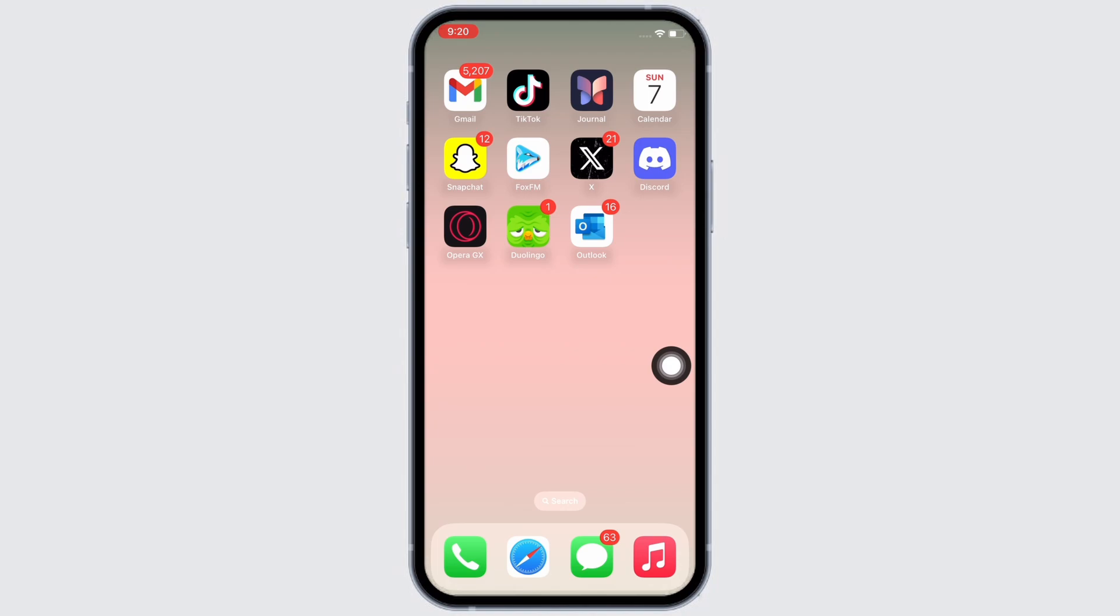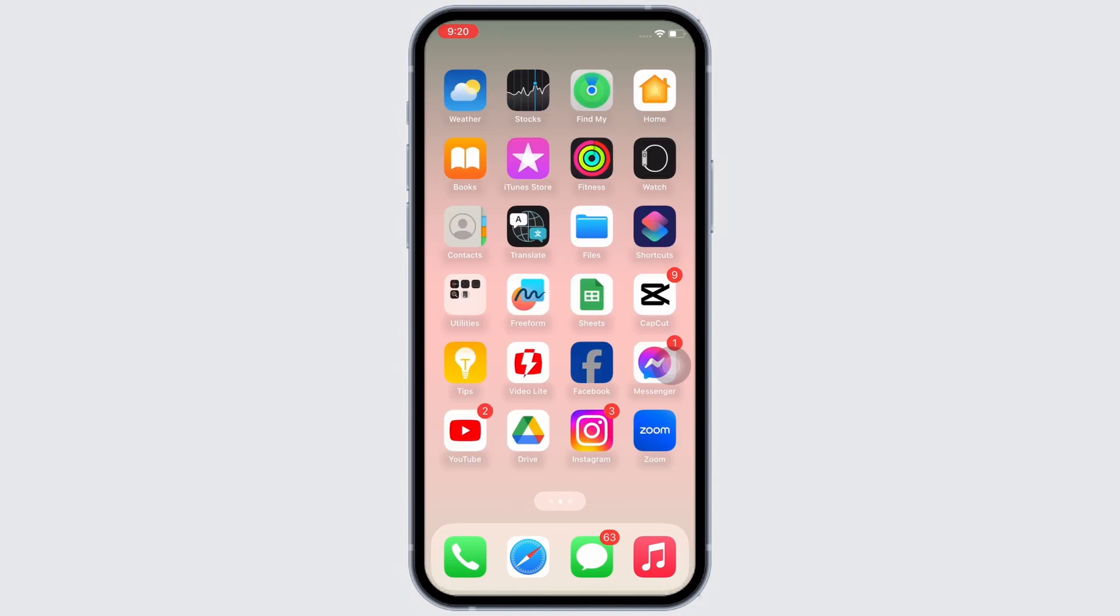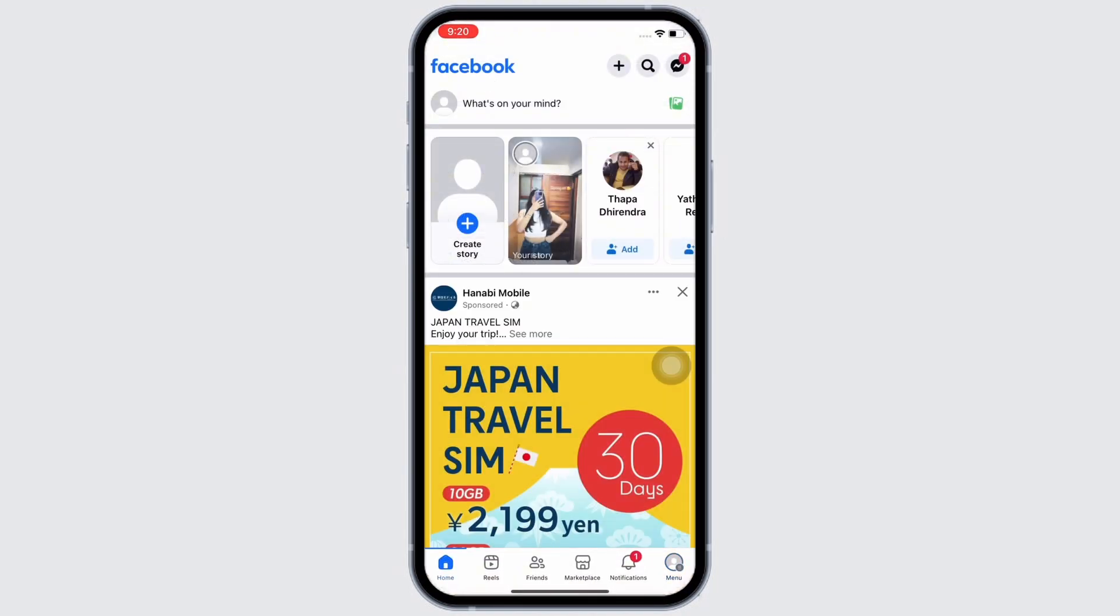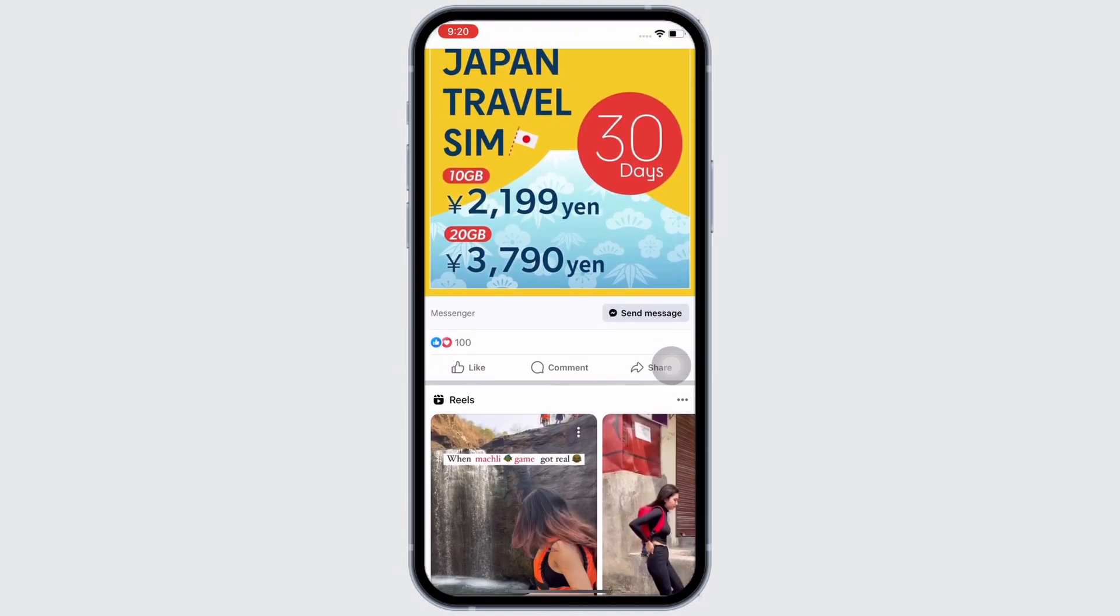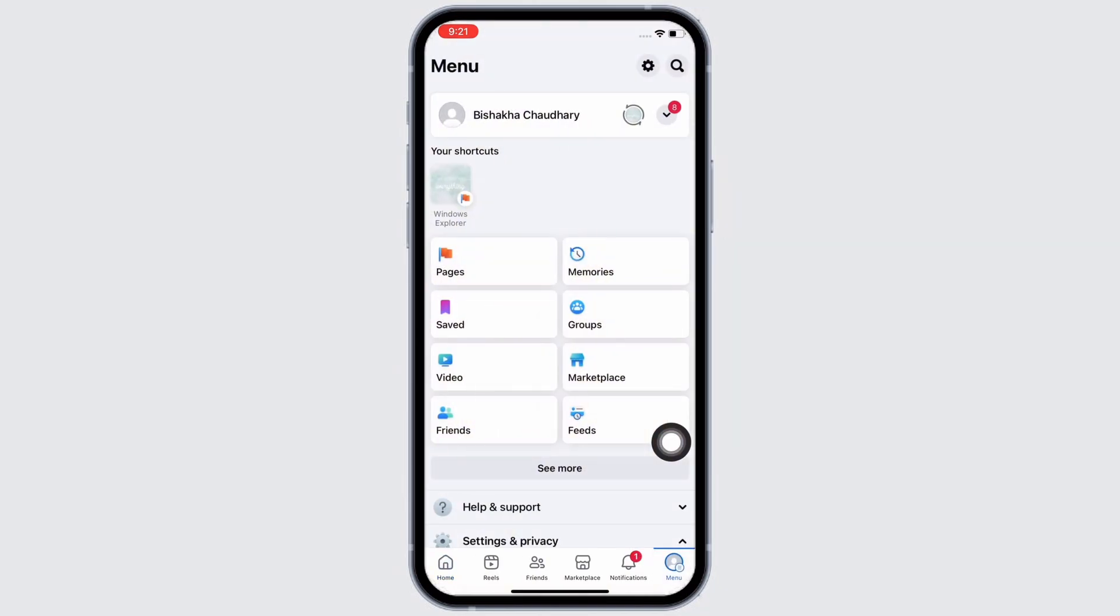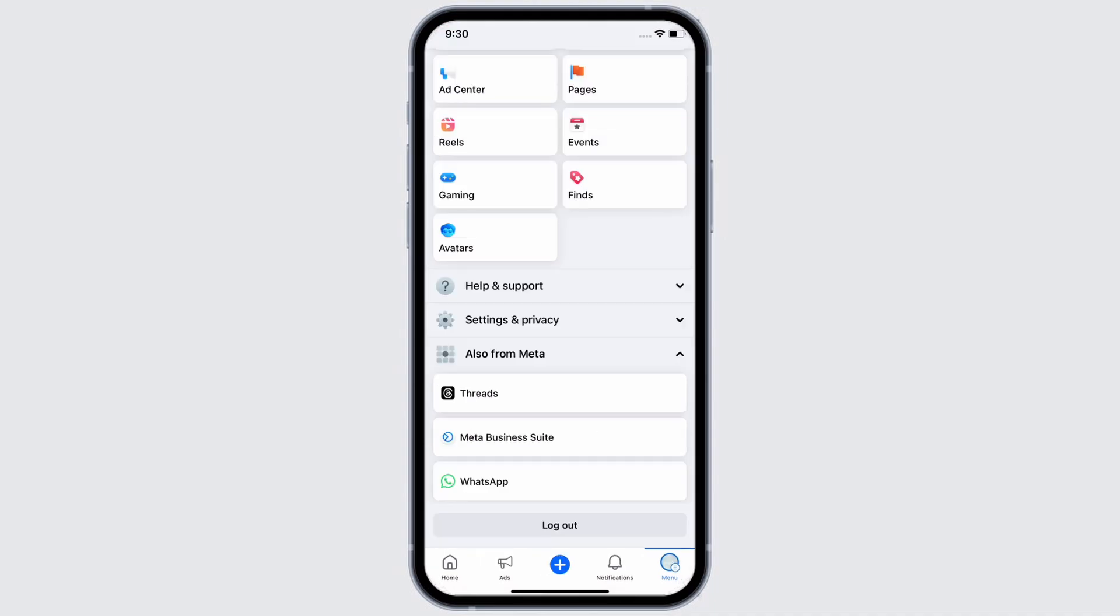Firstly, go ahead and open the Facebook application on your device. Now tap on the menu button on the bottom right of your screen, scroll down and you will see the option for Settings and Privacy. Tap on that.